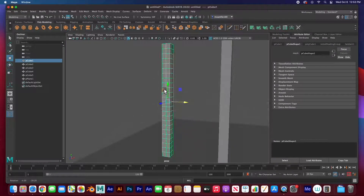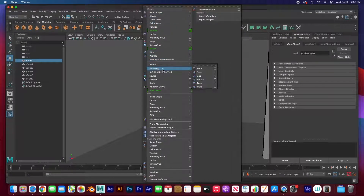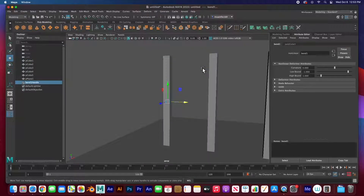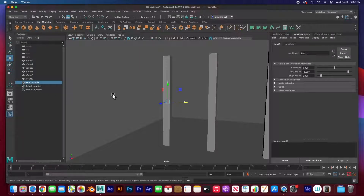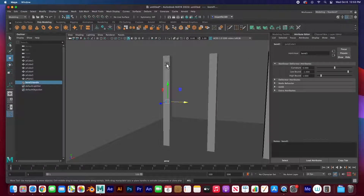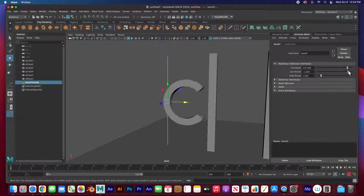Let's get started. I'll select this one, hit F, and apply a bend deformer by going to Deform > Nonlinear > Bend. That creates a bend handle. Here in the attribute editor we have the bend handle selected — not the geometry. The geometry is reacting to the handle, the deformer. The curvature is of course how curved we have it.